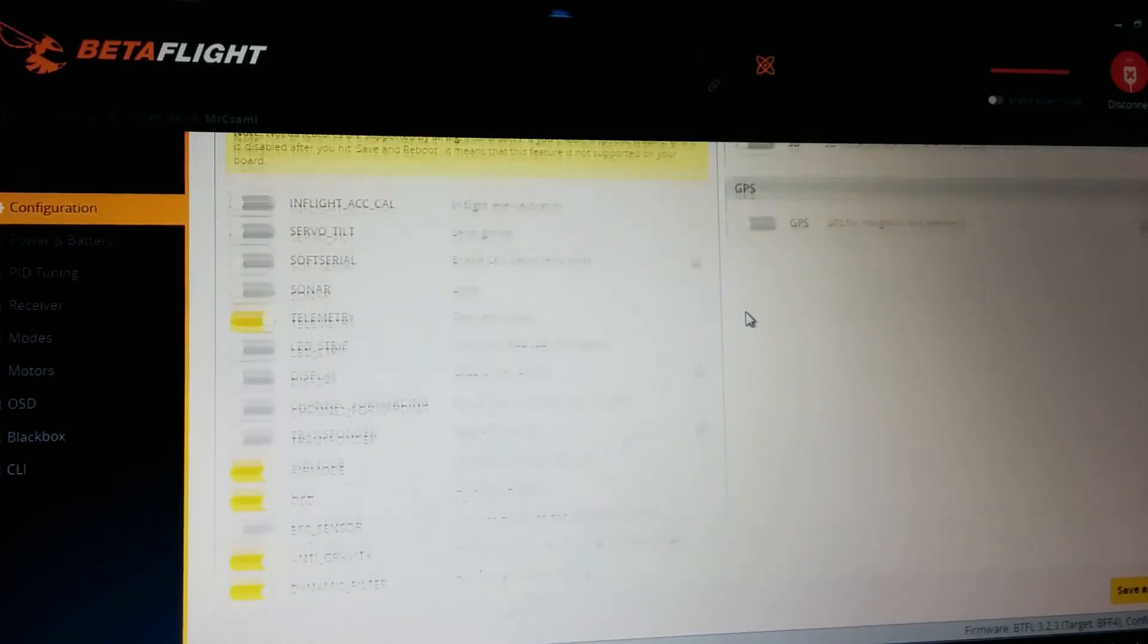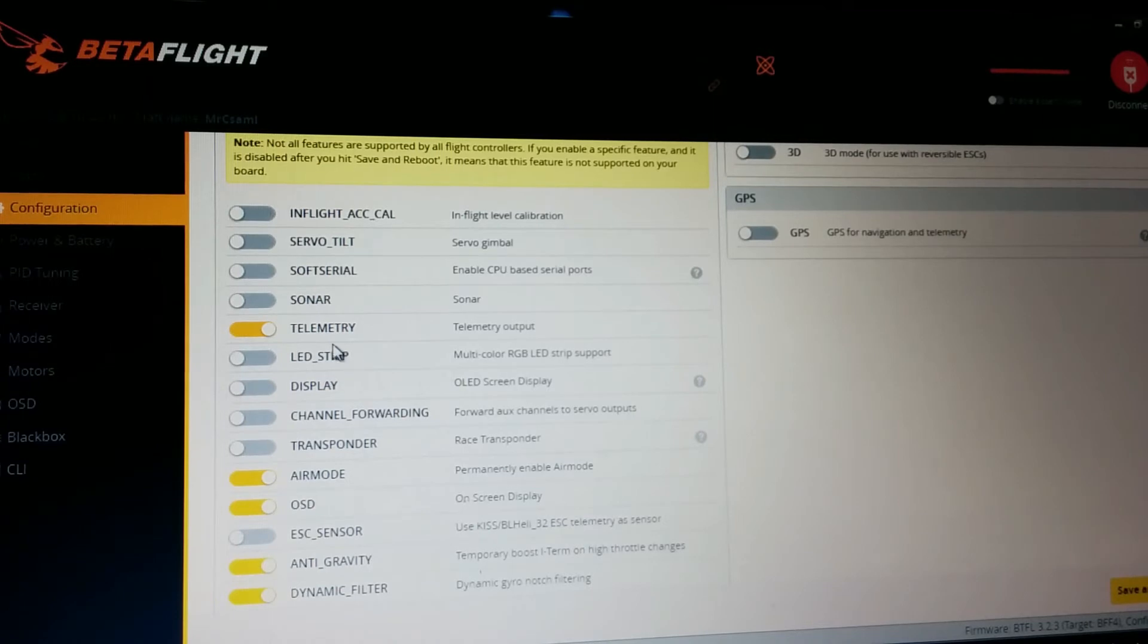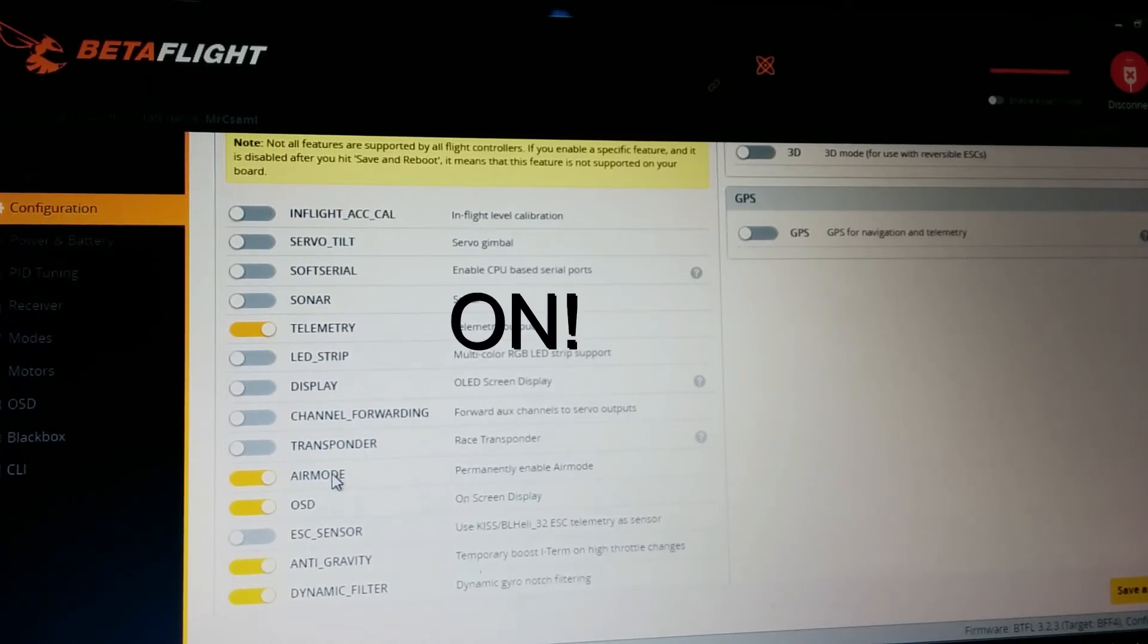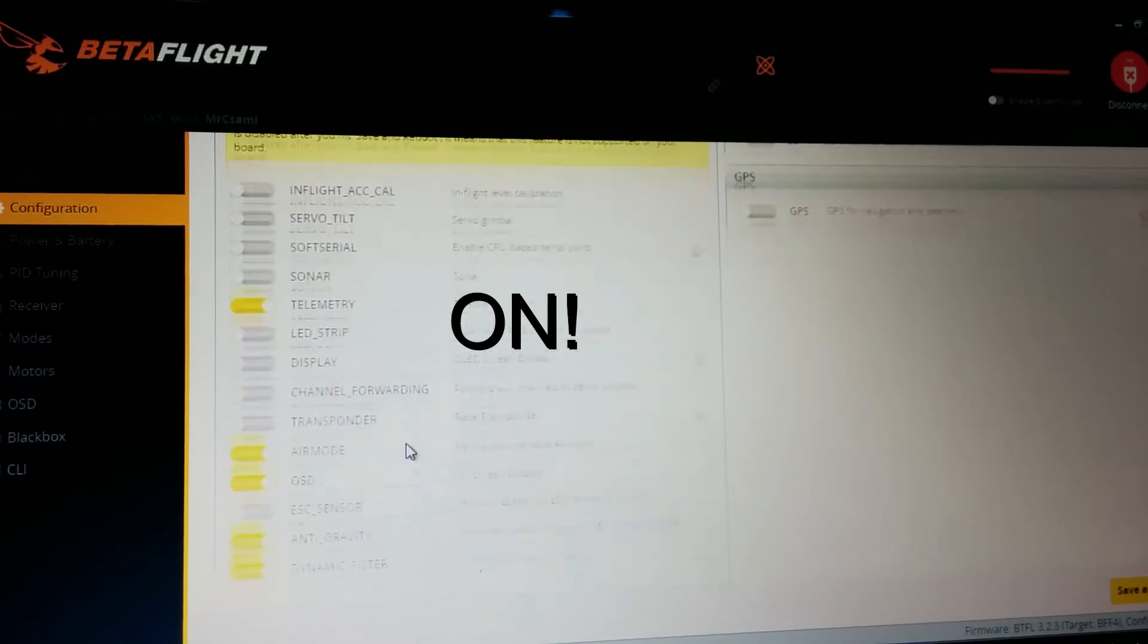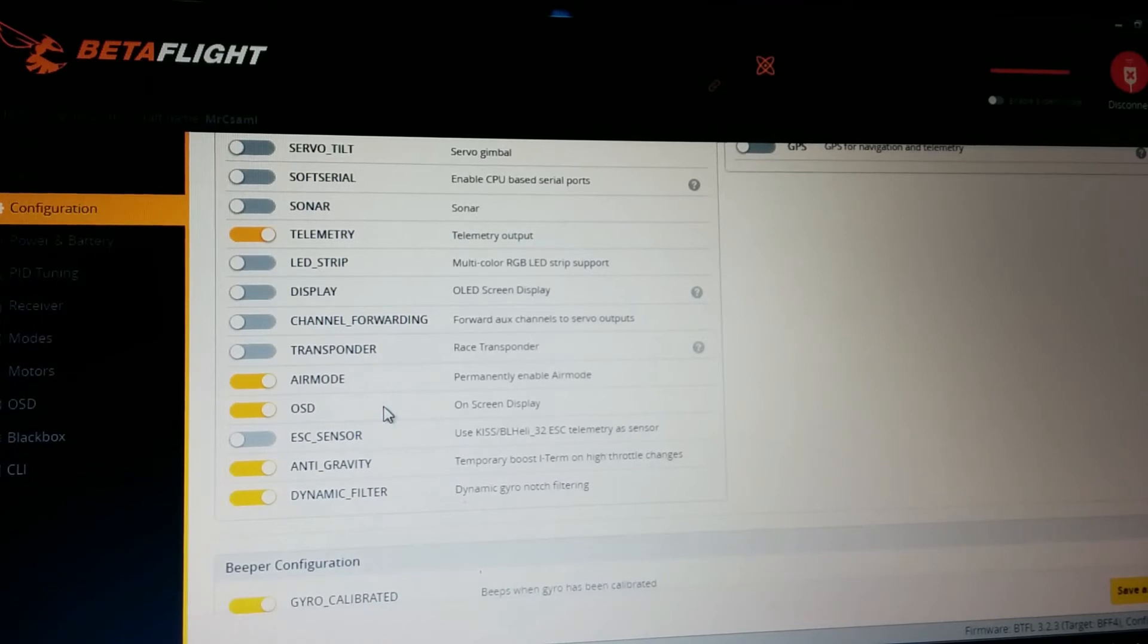Here you can set some things for your flight controller. First telemetry, I really like it. I recommend turn air mode on because it's really useful for the flight experience.